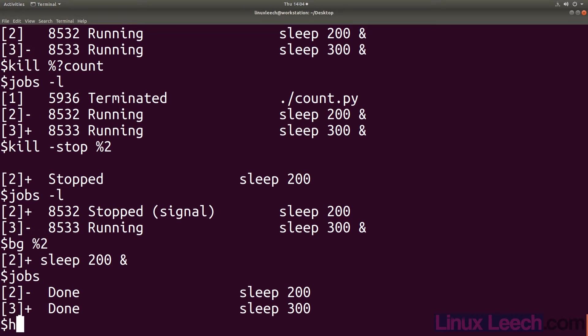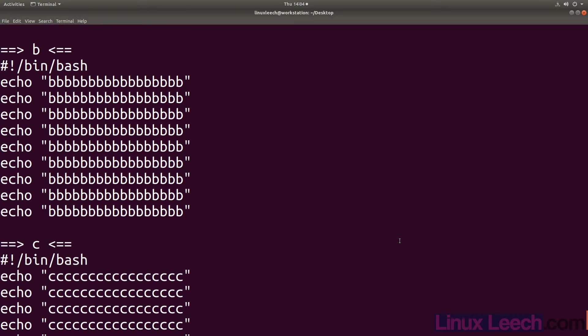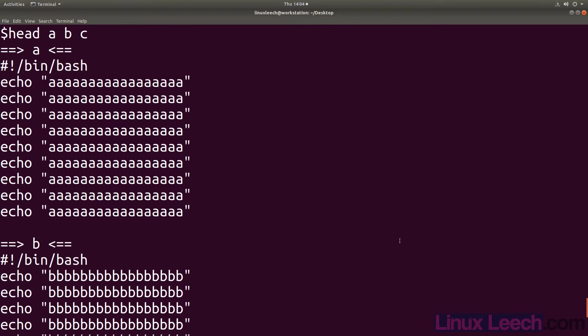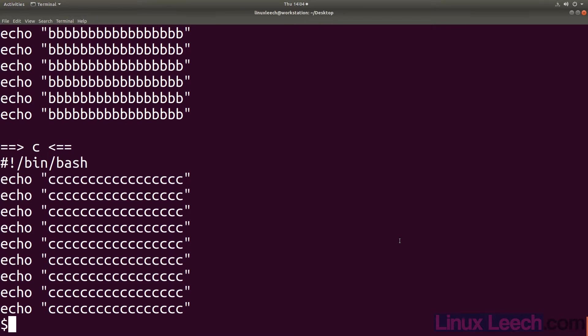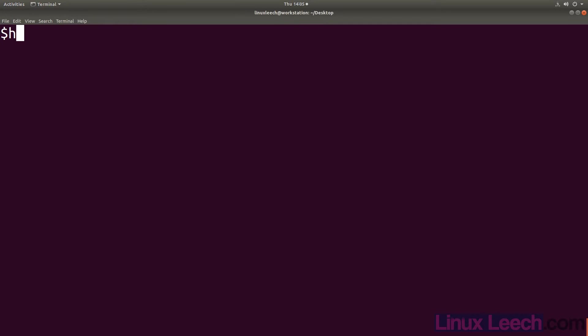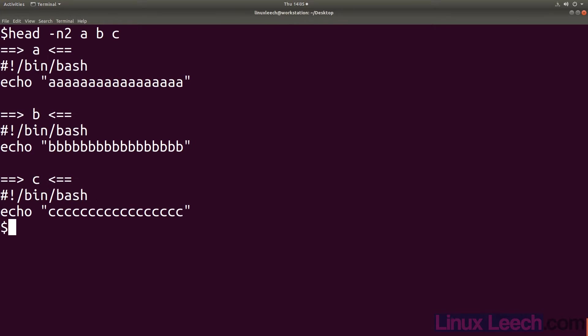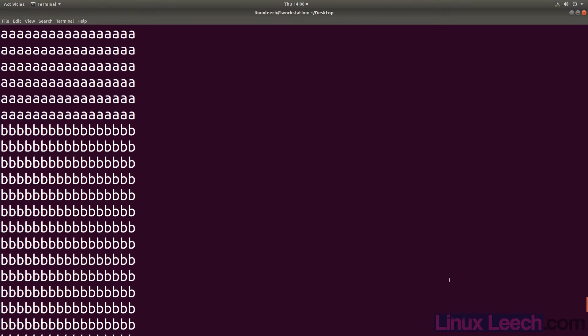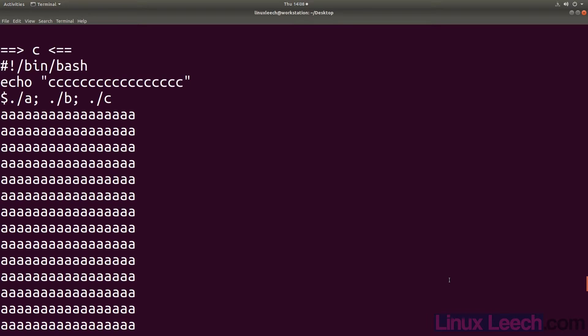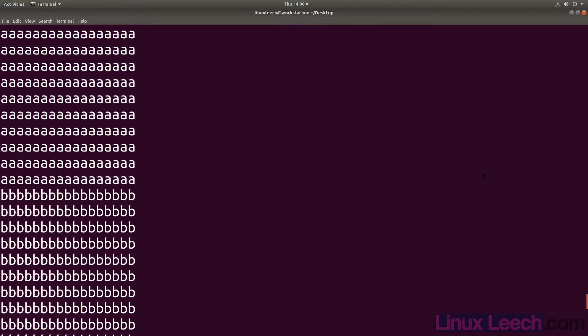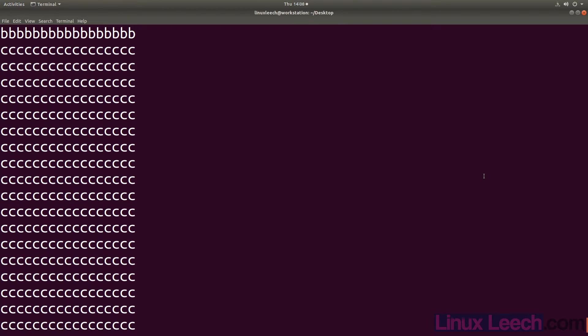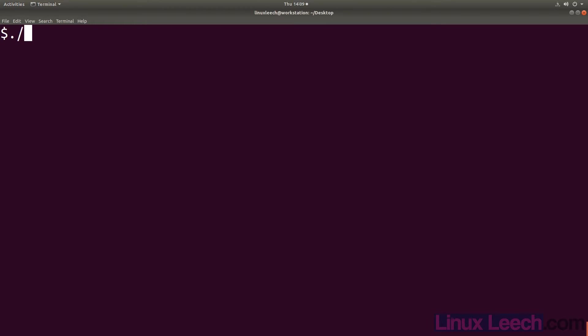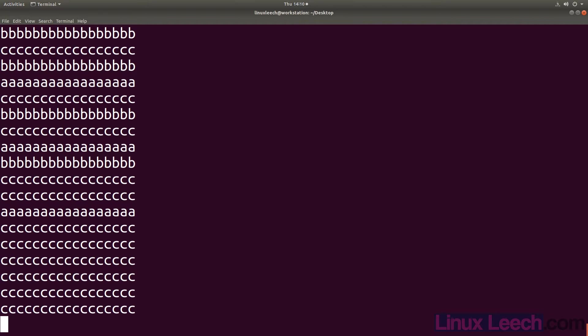So let's have a look at an example of this. So script A just echoes a string of A's a number of times and B does the same but with a string of B's and the same with C. If we run them sequentially, first we get a block of A's followed by B's and C's last. If we run these as background jobs, you can see that our output is no longer sequential but interspersed.